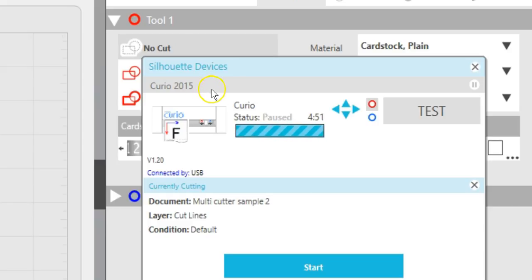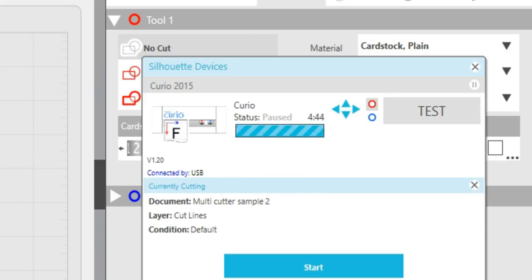The name will be retained whenever using the computer that was used to create the name, even if the Silhouette machine is unplugged and then later plugged back in.